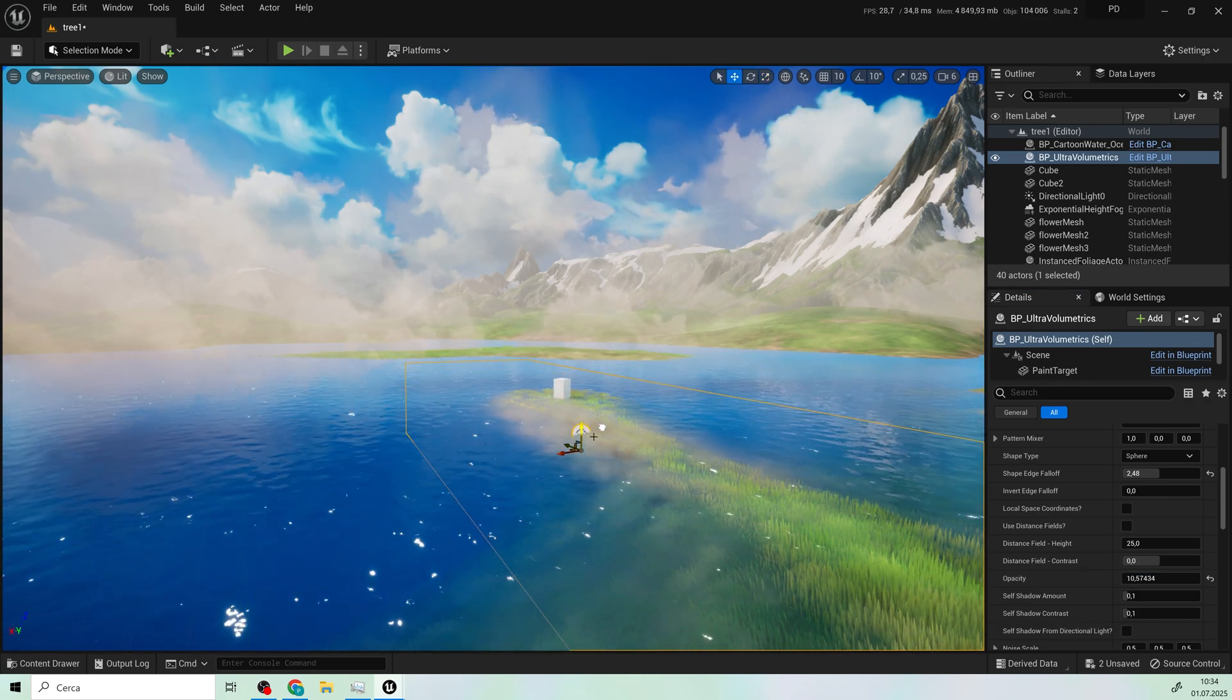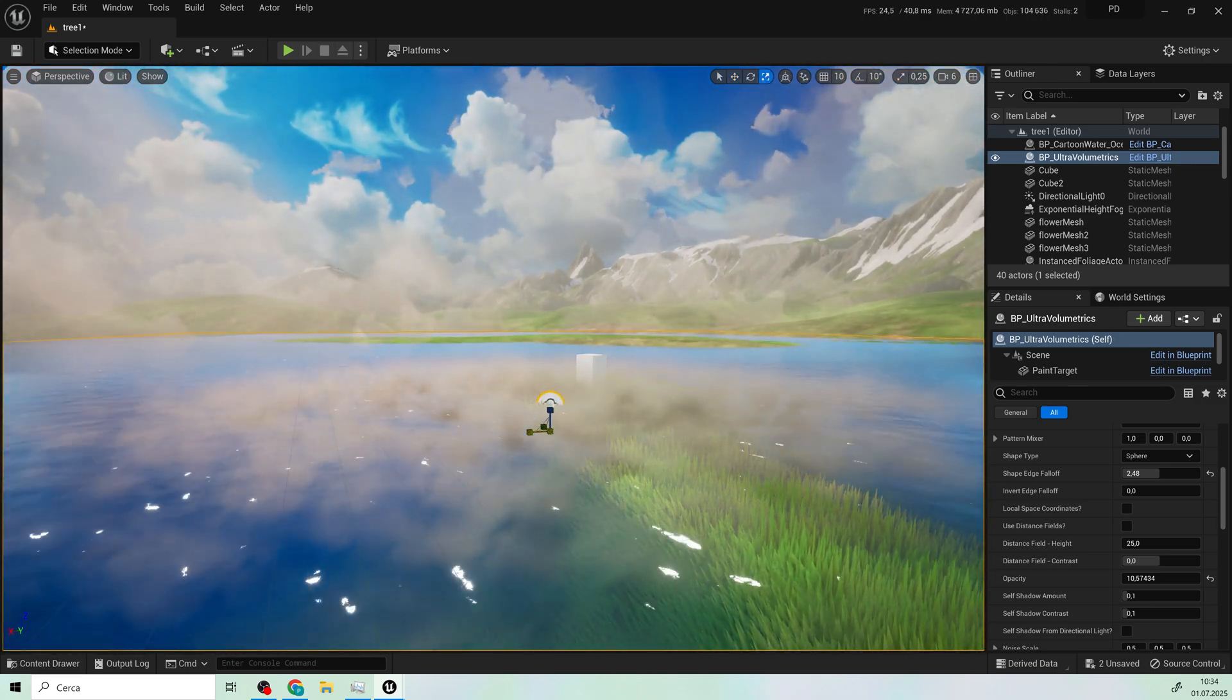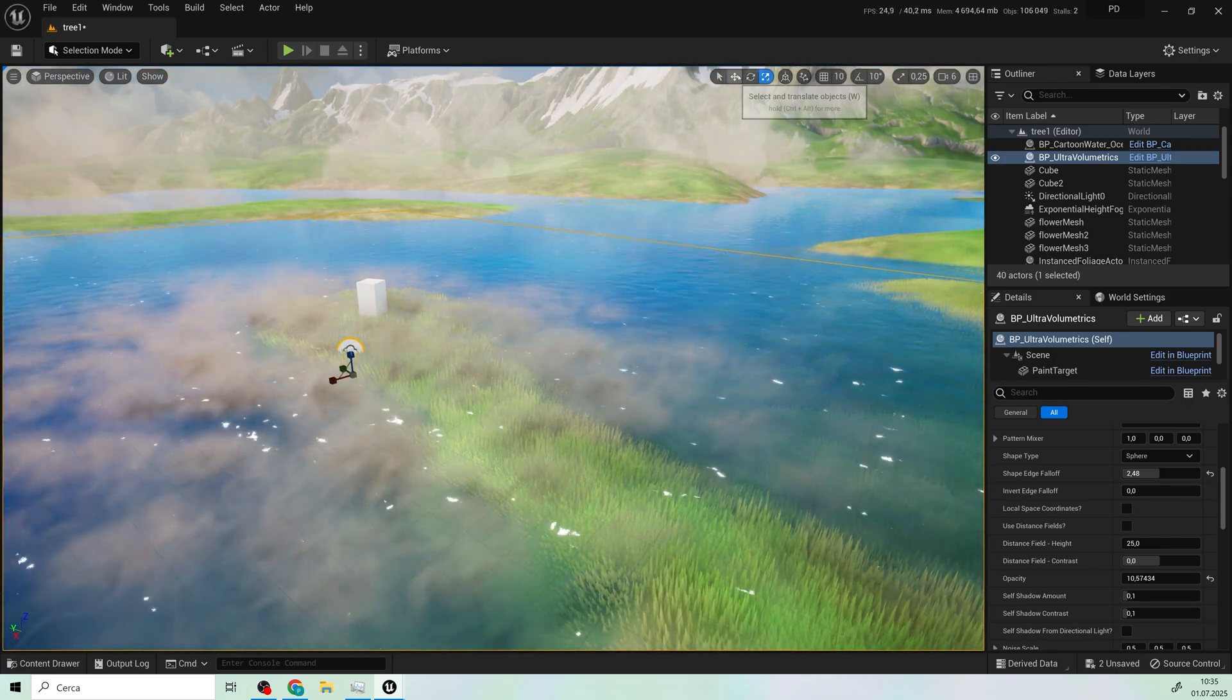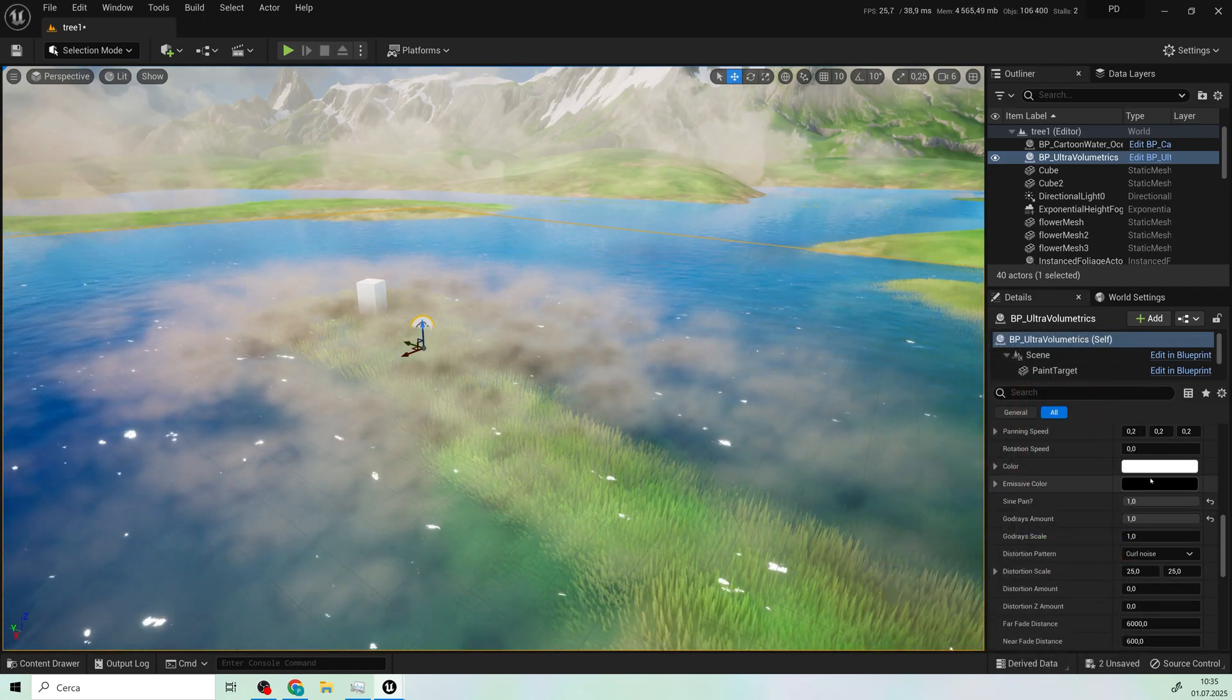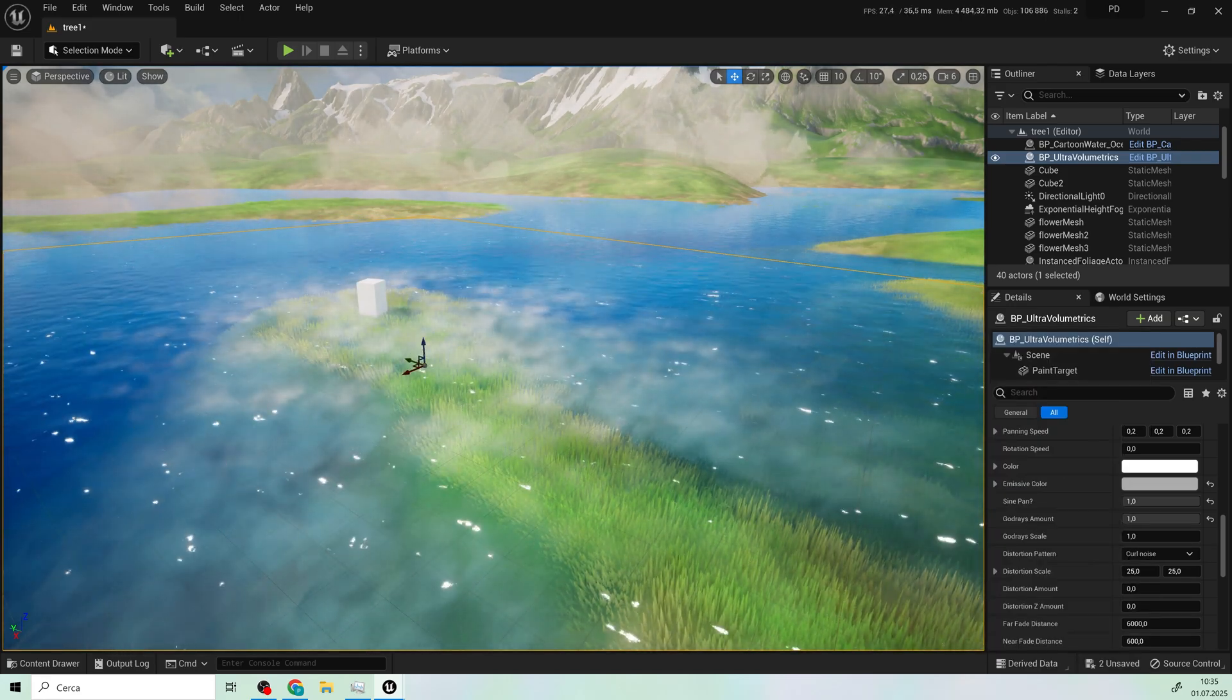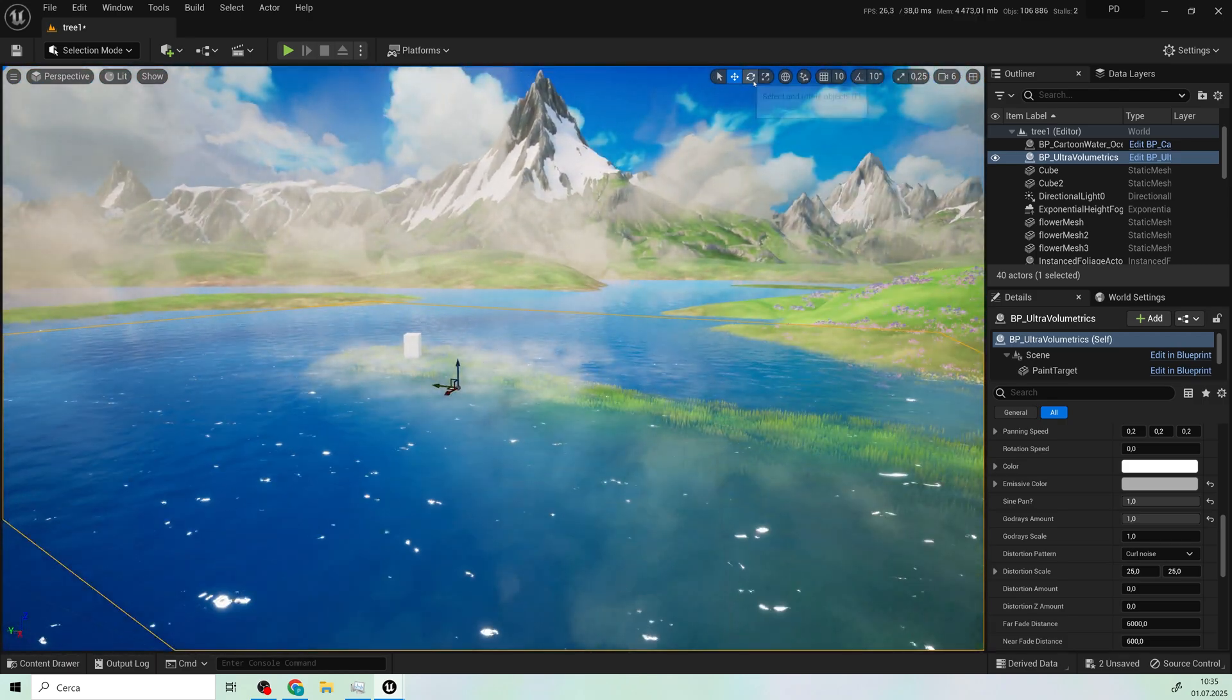And I'll position the fog just on the top of the water. Adjust the size a little bit more and here I can change the color under emissive color. All right, that's good.